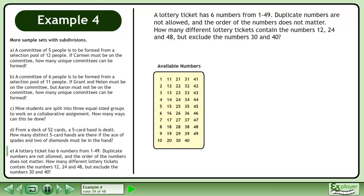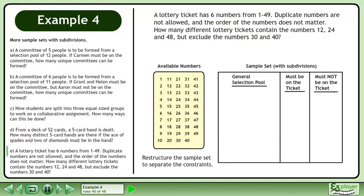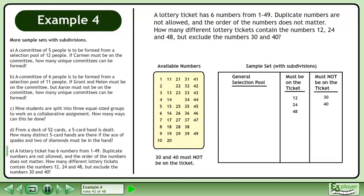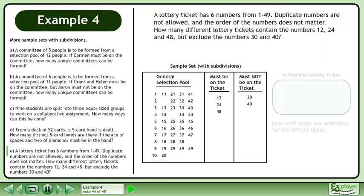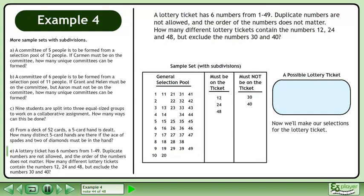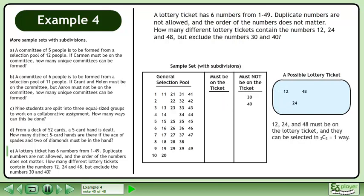List the available numbers. Restructure the sample set to separate the constraints. 12, 24 and 48 must be on the ticket. 30 and 40 must not be on the ticket. The rest of the numbers can go in the general selection pool. Now we'll make our selections for the lottery ticket. 12, 24 and 48 must be on the lottery ticket and they can be selected in 3 choose 3 equals 1 way.